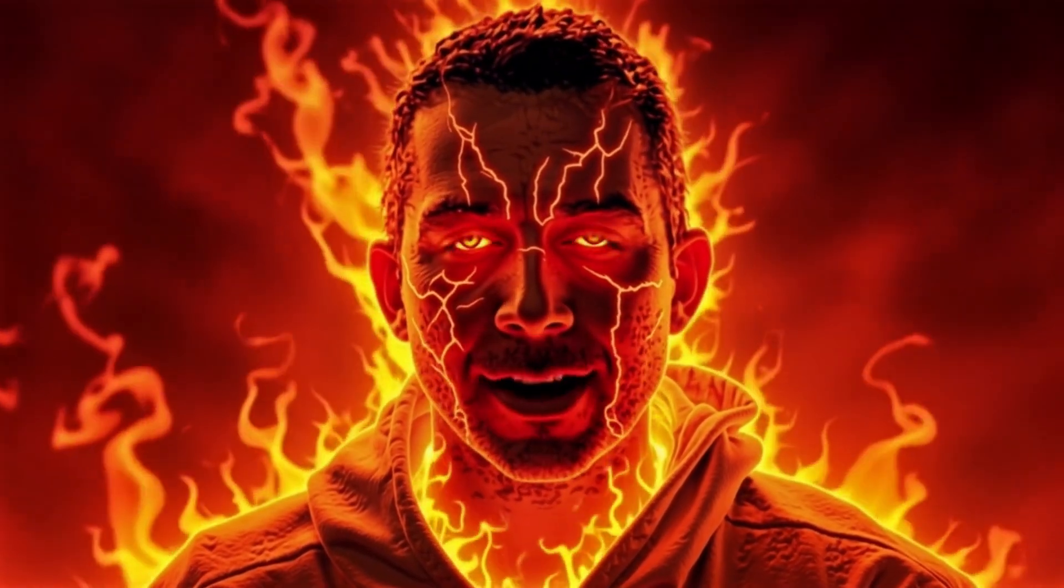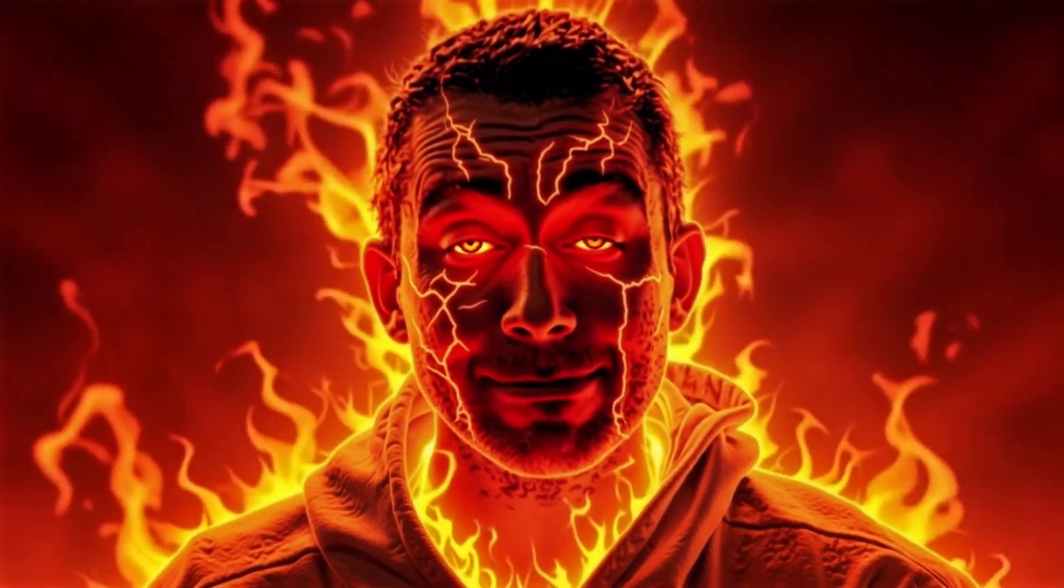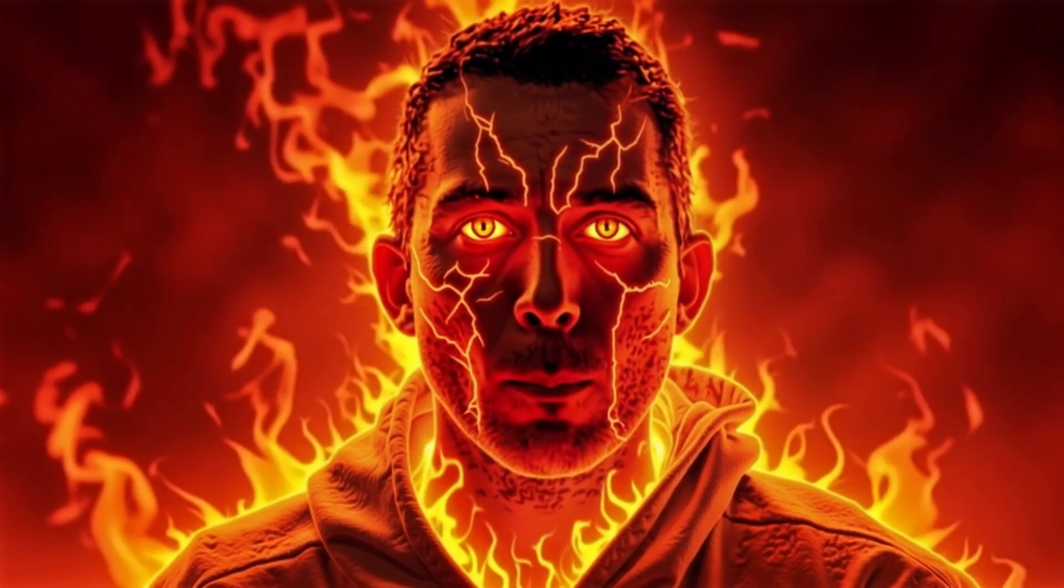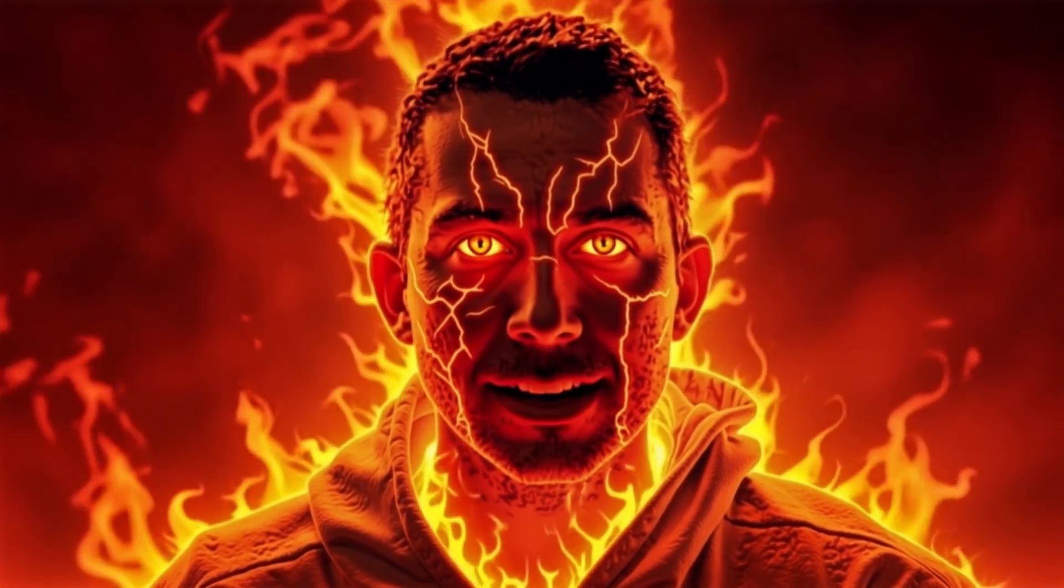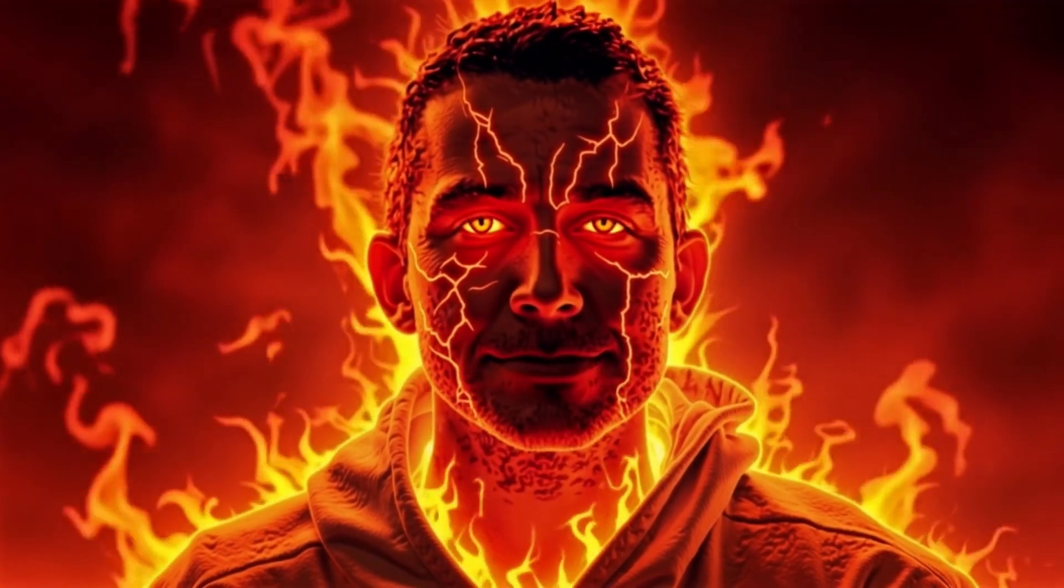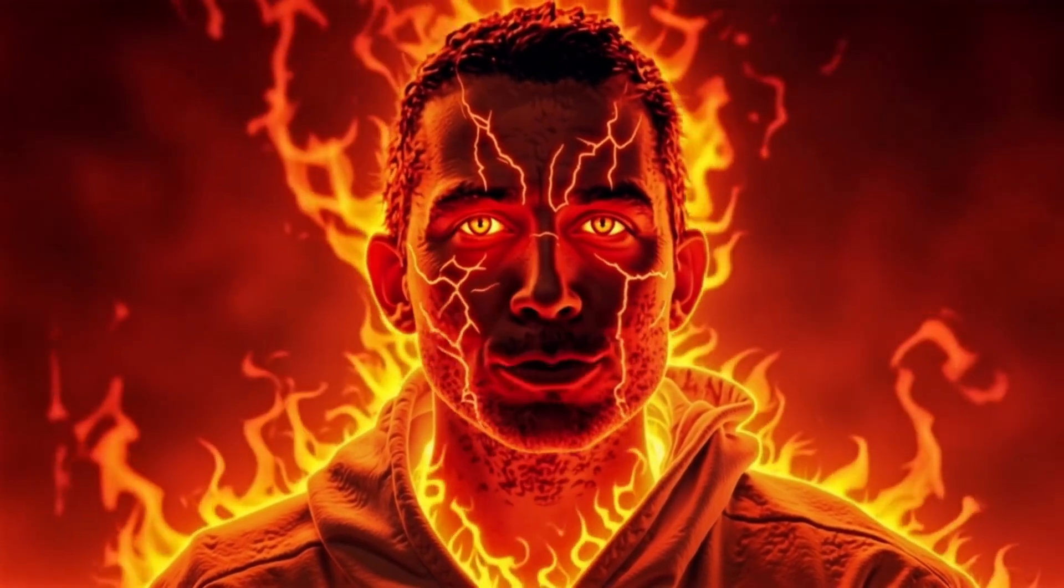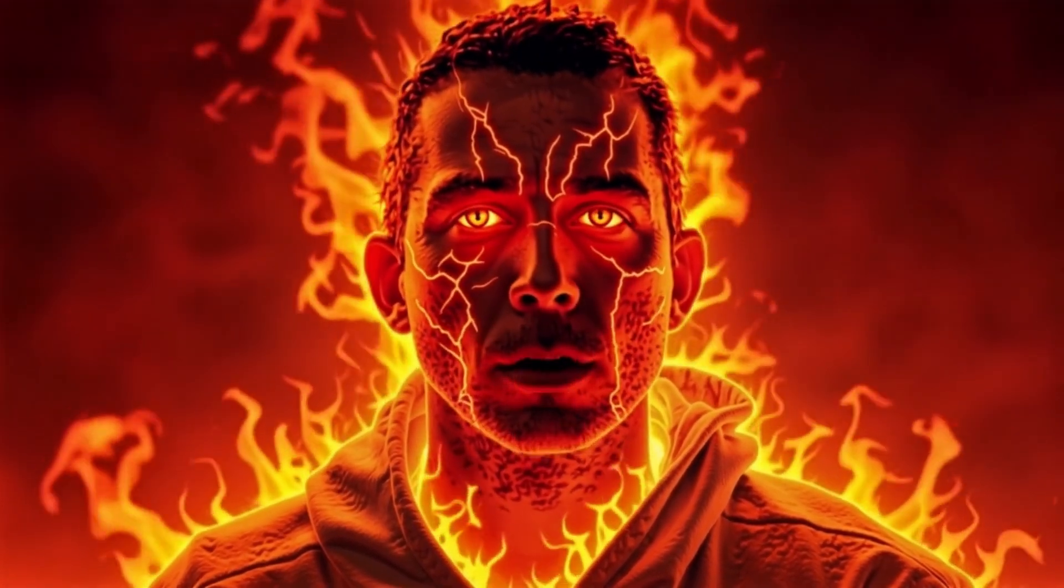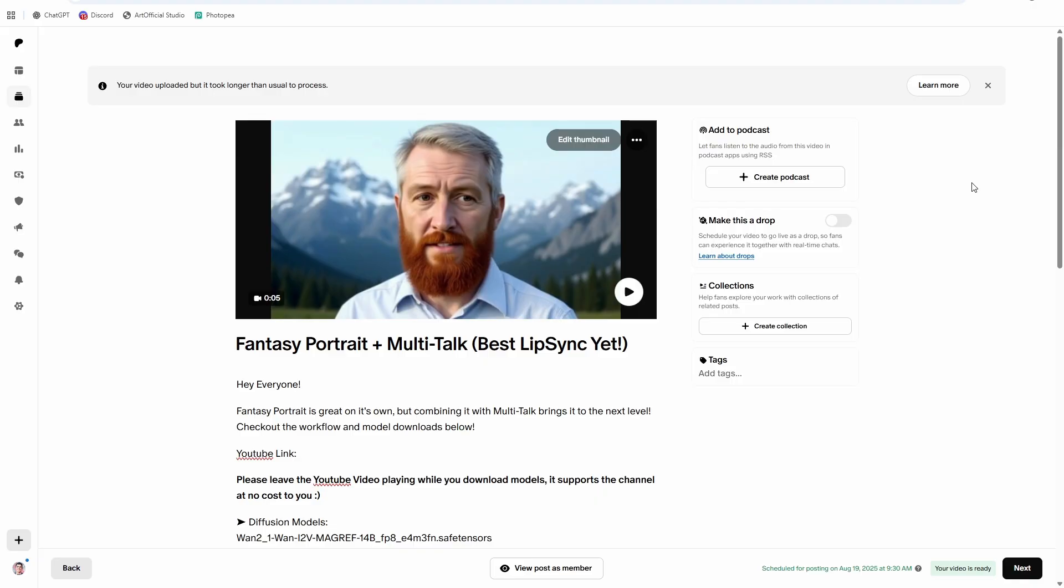Today we're going to be talking fantasy portrait combined with multi-talk for the best lip sync we have so far. Before we get into downloading the models, hit that like and subscribe button below. I have a ton more video AI content coming up. You don't want to miss it. You don't want to fall behind because this stuff moves at a rapid pace.